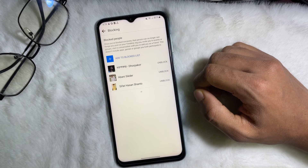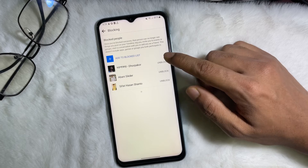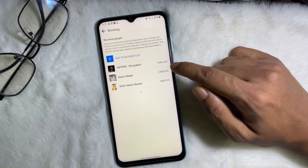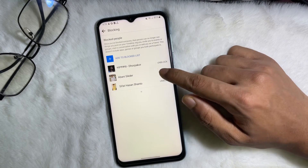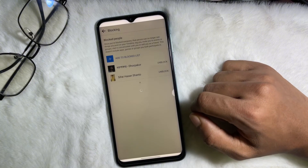Now if you want to unblock someone, all you have to do is tap on Unblock next to their name, and then again tap on Unblock to confirm.